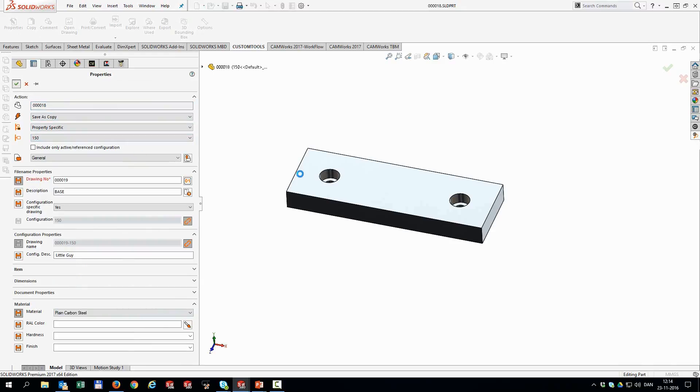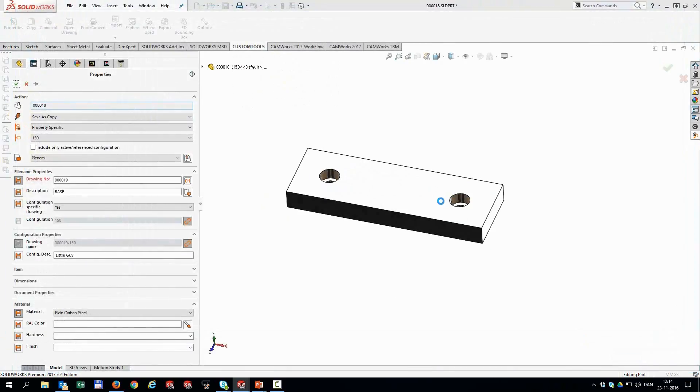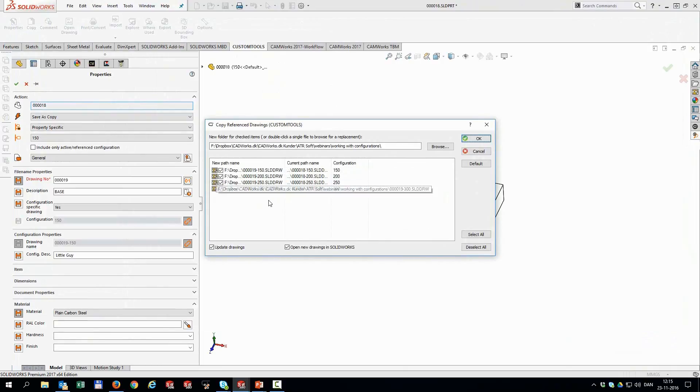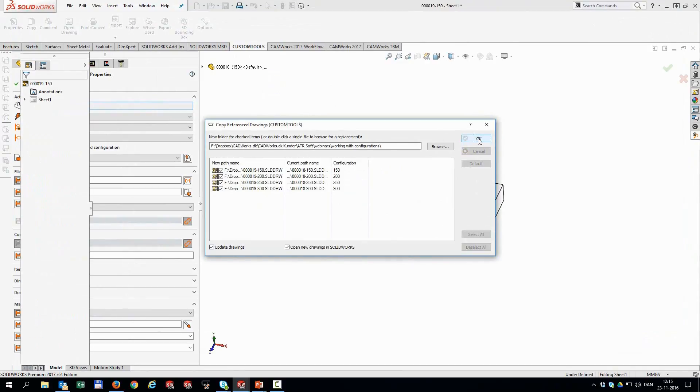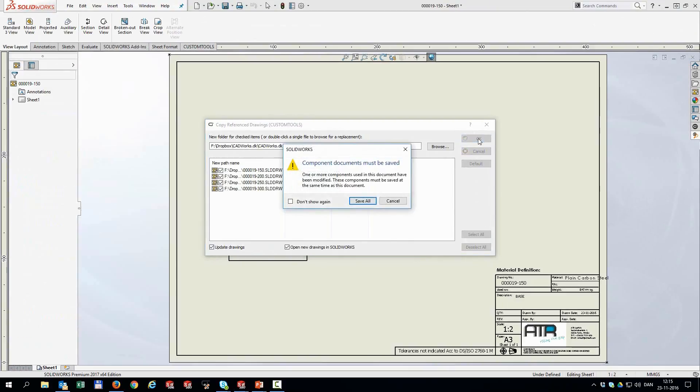And it will then save the file with the new file name. So this is 19. And when it's ready, it's going to prompt me, hey, how about these drawings that we know are referencing your old file? Would you like to copy those as well and then update those with the new file name? Yeah, sure. That would be brilliant. Less manual work for me to think about. And we actually update the drawings as well. So I'm going to hit OK.